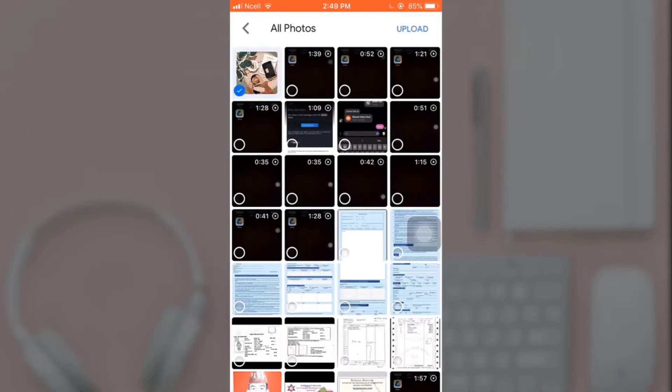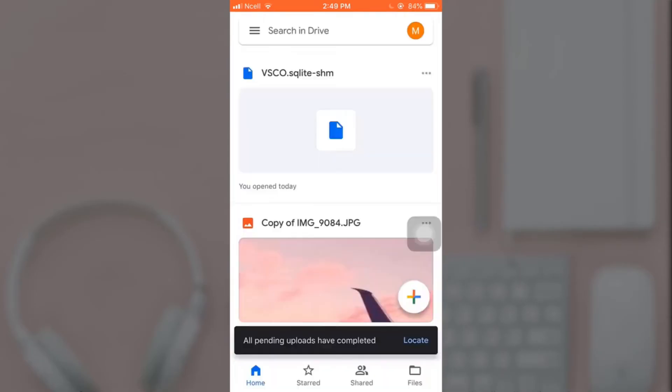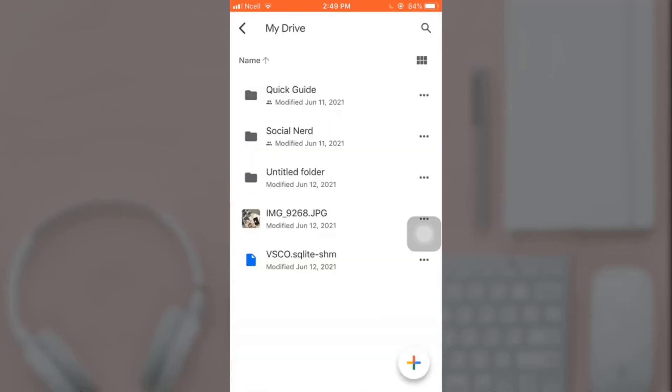At last, when you're done selecting, tap upload. This is how you upload photos on Google Drive.